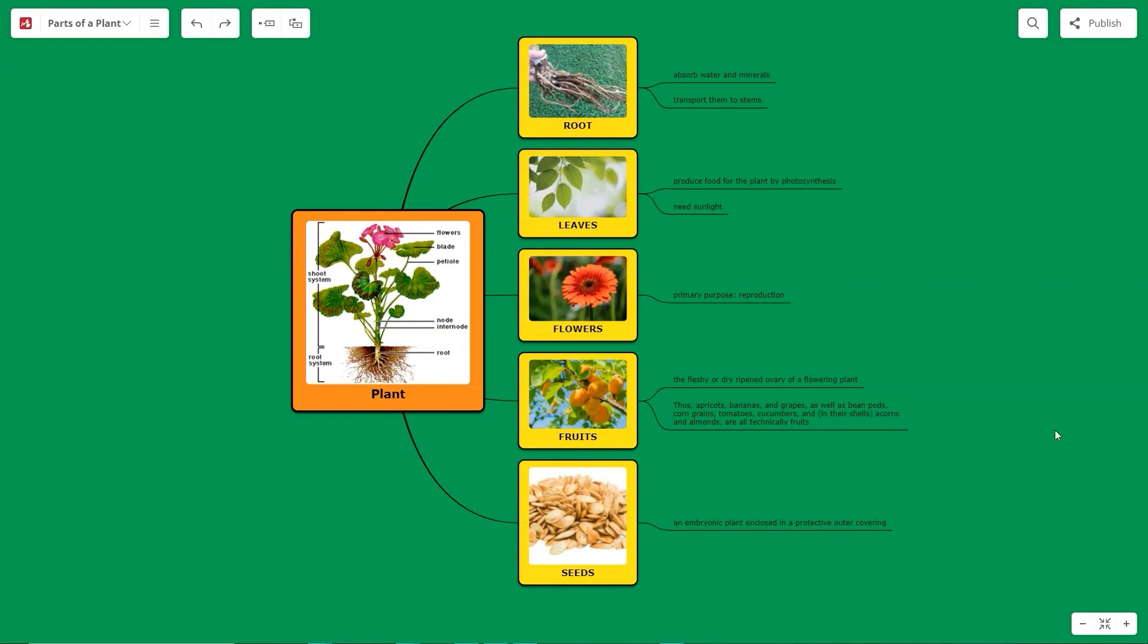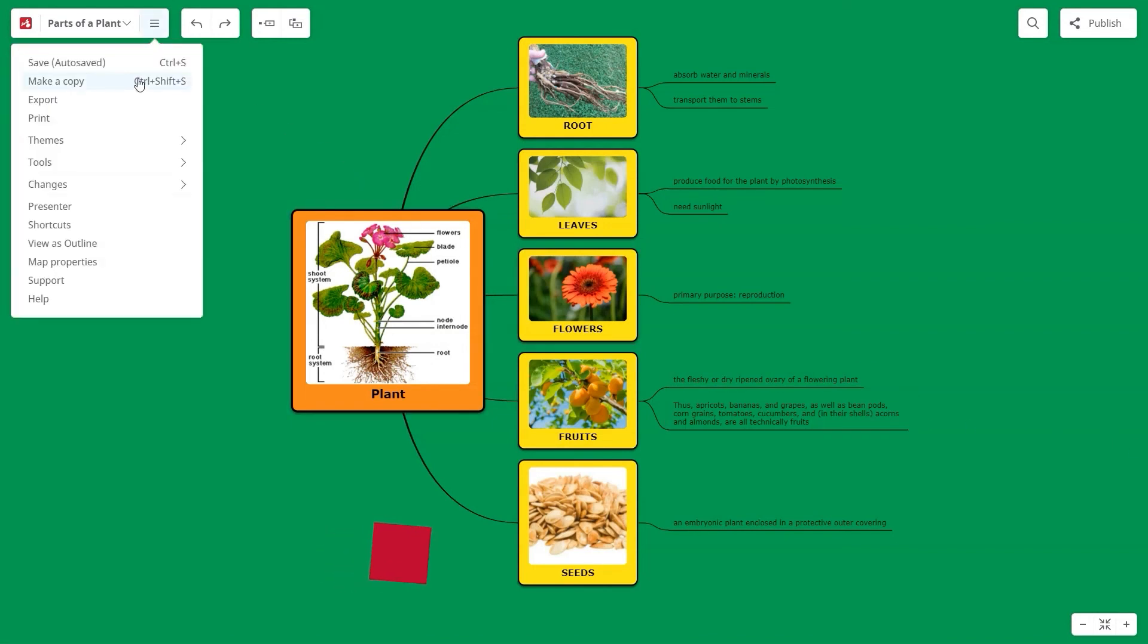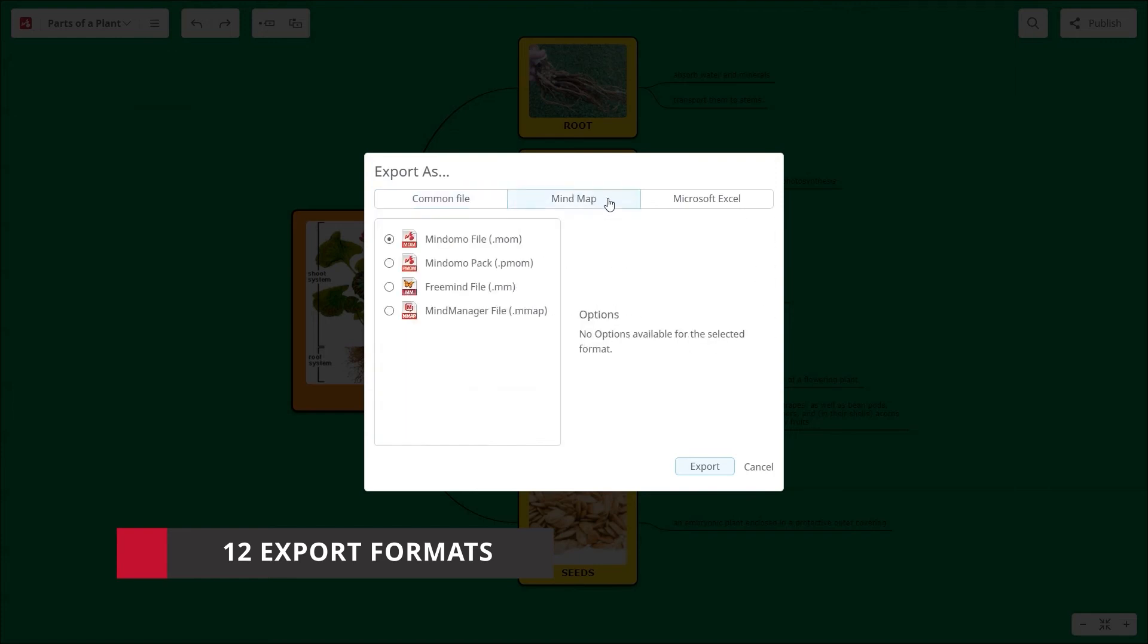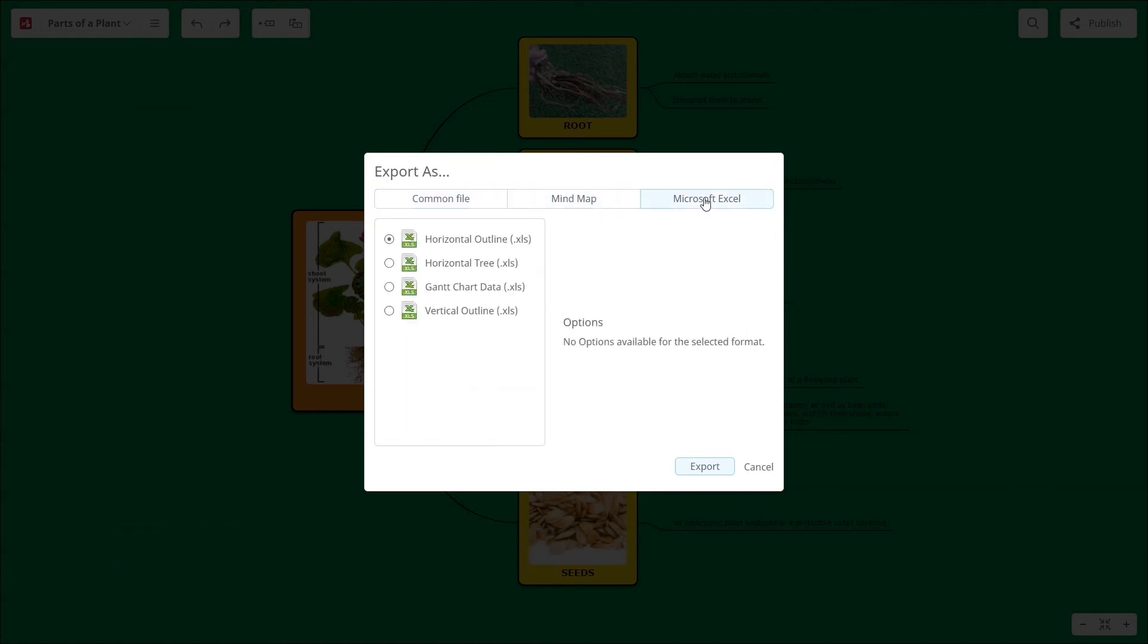In addition to these benefits, your classroom and school subscription unlocks a total of 12 export formats like Excel, PowerPoint, Microsoft Project, and many more.